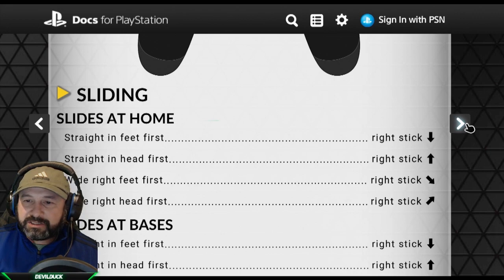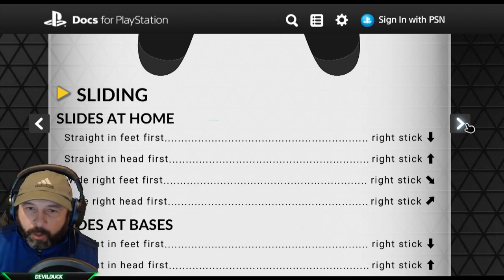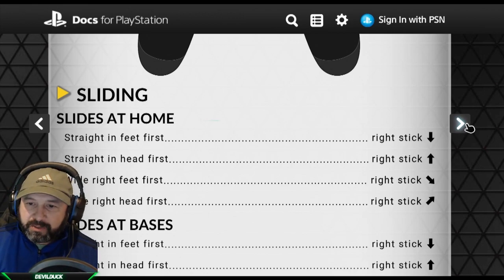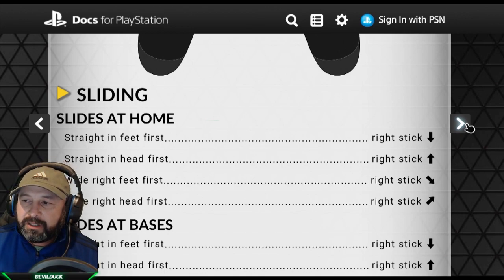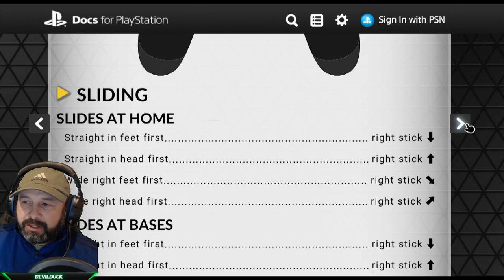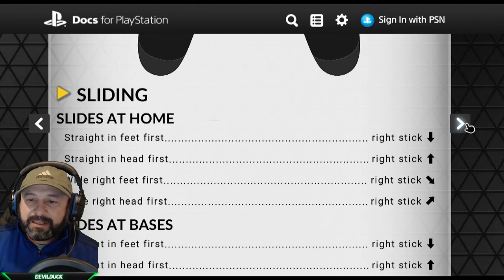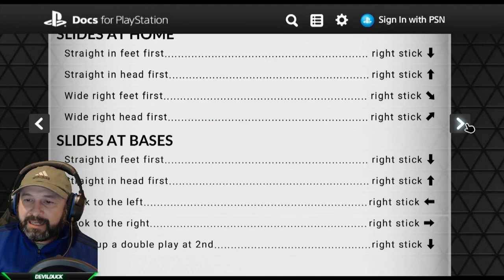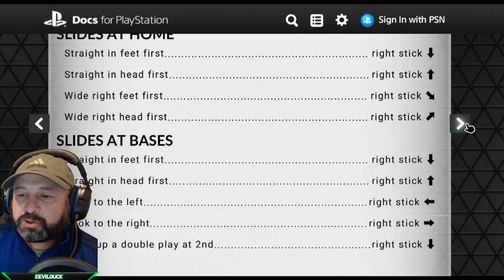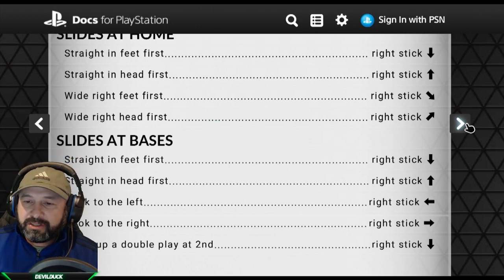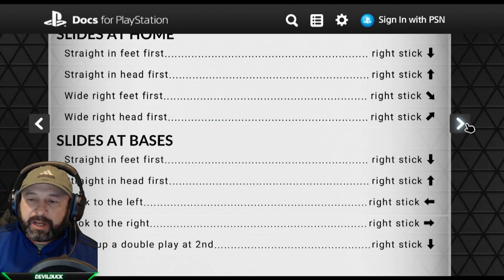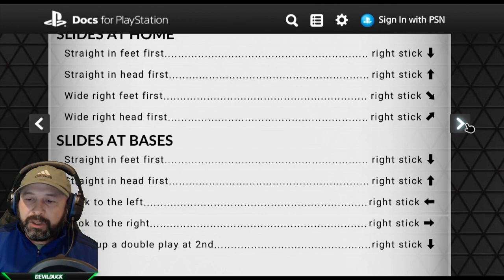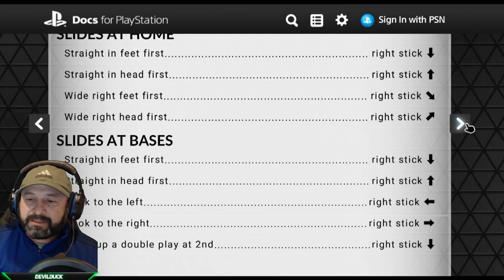These are the different slide animations. For home plate: to slide straight in feet first press down on the right stick; straight in head first press up on the right stick; wide right feet first is right stick down-right; wide right head first is right stick upper-right. For other bases: straight in feet first is down on the right stick; straight in head first is up; hook left is left on the right stick; hook right is right on the right stick.